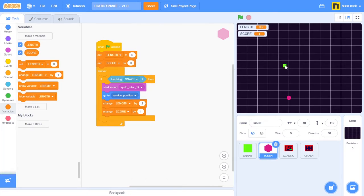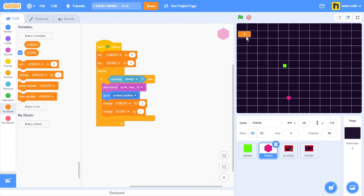Now I can see that the two variables of my game appear right here in the stage, but I don't need them to be always on display. So I'm going to uncheck the length variable so it disappears. And when it comes to score, I don't need to see the name, so I'll just double click it. And now I have only the value of this variable.